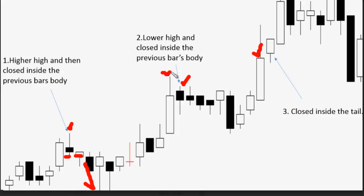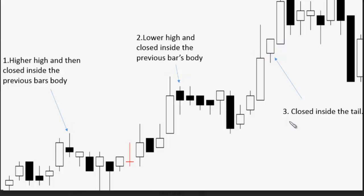Previous higher high, then price goes up. Three: closed inside the tail — this means do not trade at this time. If color changed white to black, then sell entry. After price goes down, you can take profit. Thank you.